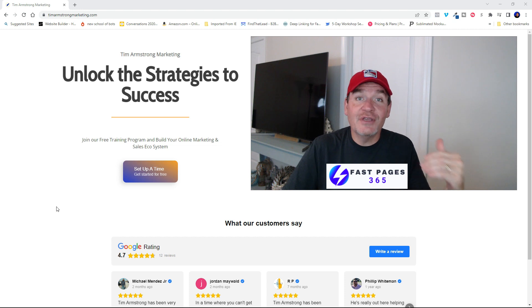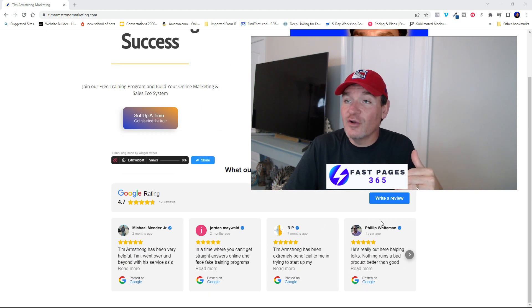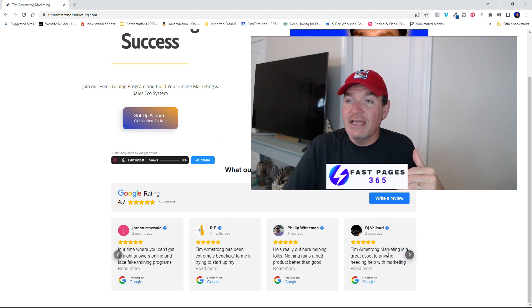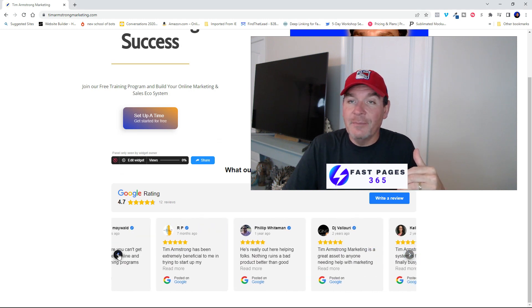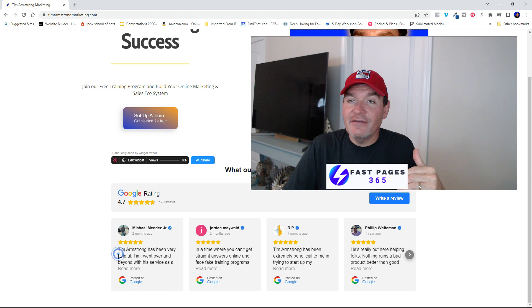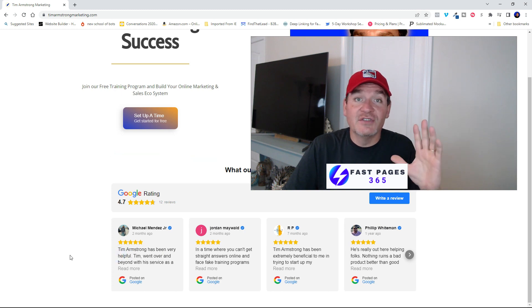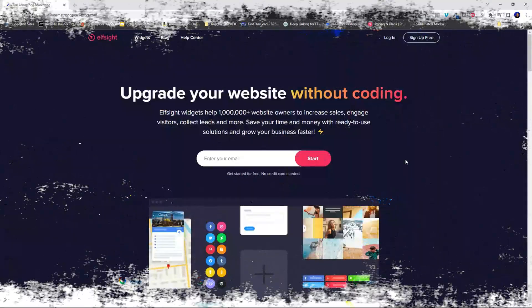I'm going to show you how you can use an Elfsight widget that you can quickly install right on your website so that all of your Google reviews import immediately and they update live right away. This is super quick to install and it's really inexpensive. So let's go ahead and jump in and I'll show you how to do it.